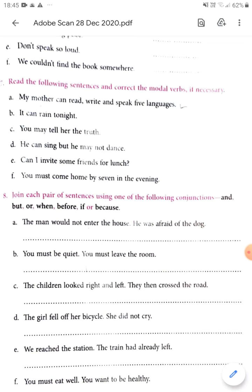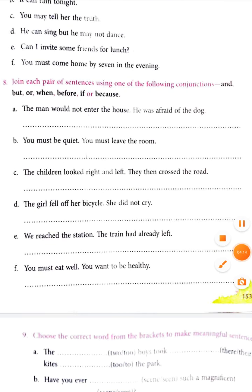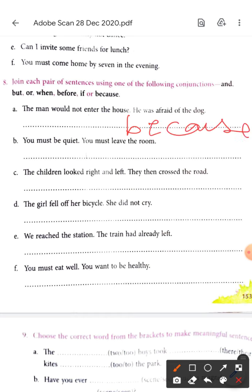Now next exercise. It says: joining using 'and', 'but', 'or', 'when', 'before', 'if', or 'because'. 'The man would not enter the house because he was afraid of the dog.' Because he was afraid of the dog — conjunctions. There is no fixed rule; either 'because he was afraid of the dog' or 'he was afraid of the dog' depending on the sentence. There might be a chance that two or three conjunctions are possible.